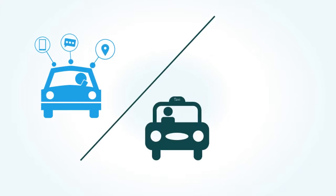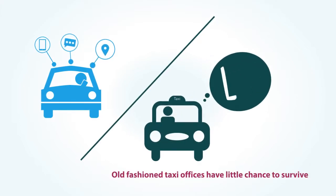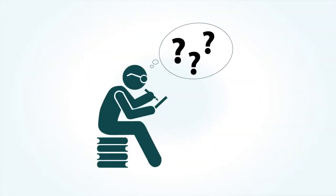With so many new entrants armed with the latest technology, old-fashioned taxi offices have little chance to survive.